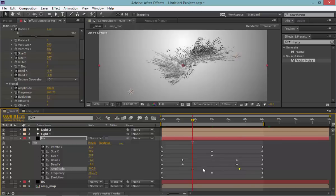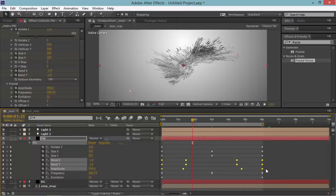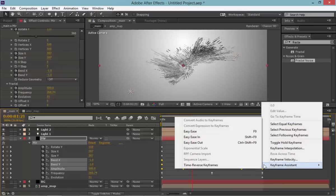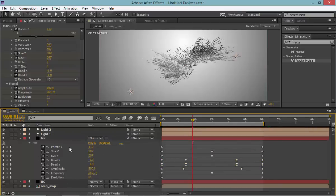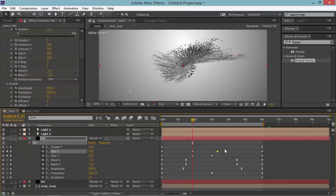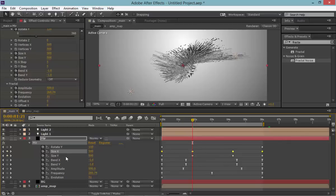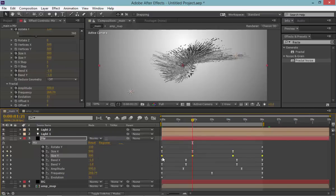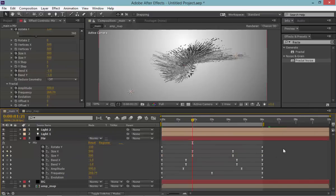For amplitude, Control+C and Control+V to mirror the keyframes onto both halves. Apply Easy Ease to everything. On the size keyframes, also Control+V to paste, bring up those keyframes, and Easy Ease everything. Let's see where we are now.